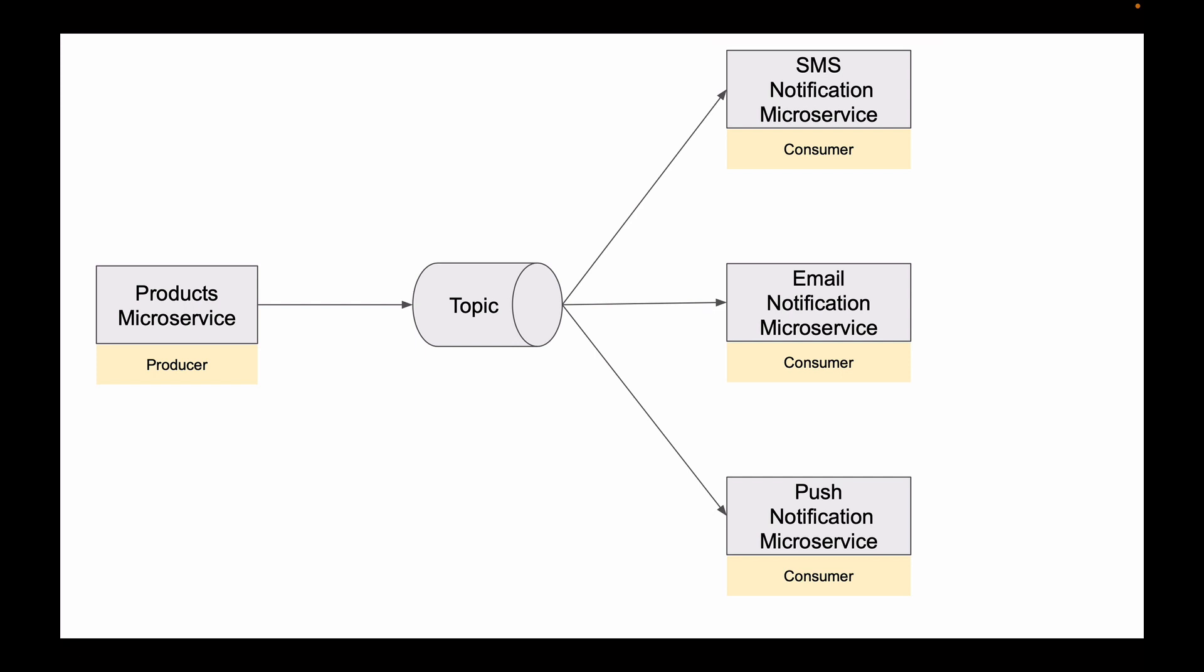When Products microservice publishes a product created event, this event gets stored in Kafka topic. As soon as we have a new event in Kafka topic, microservices that are listening for events from this topic will consume it. In this example, I have three different microservices, so all three will receive the new product created event message. This is an example where you have multiple Kafka consumers reading from the same topic.